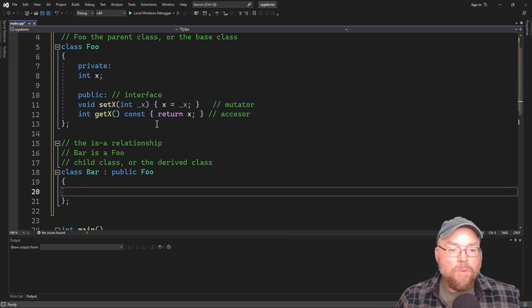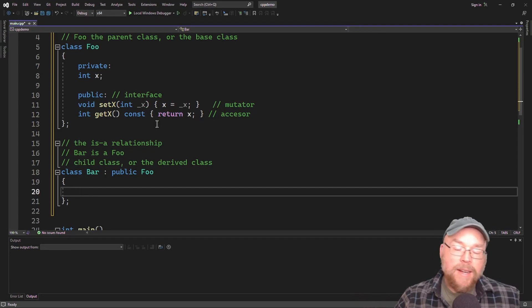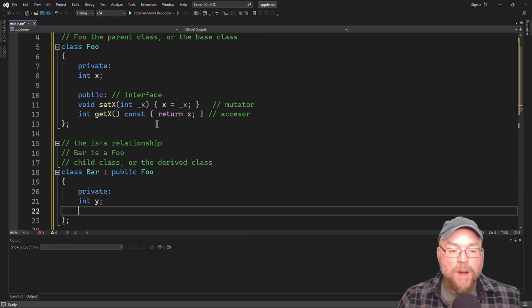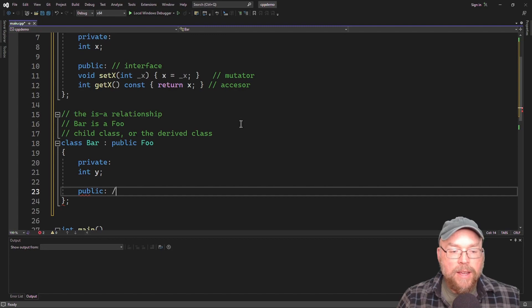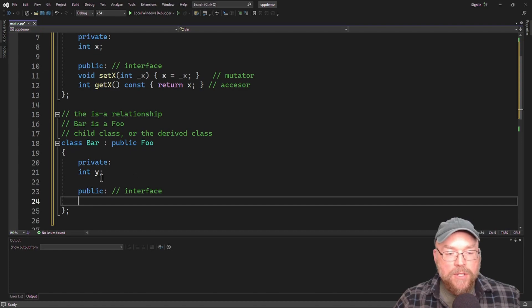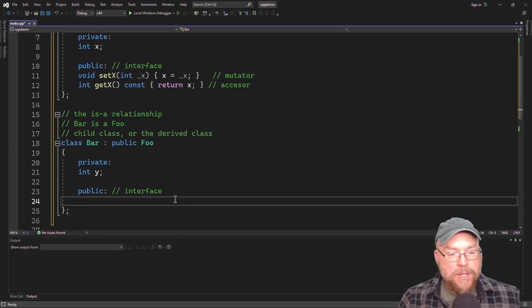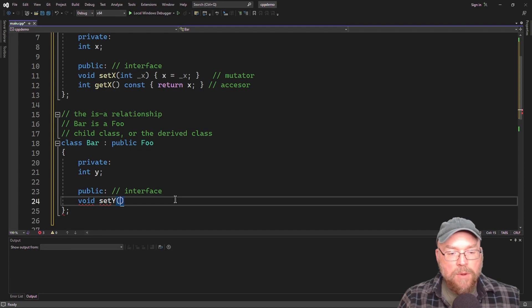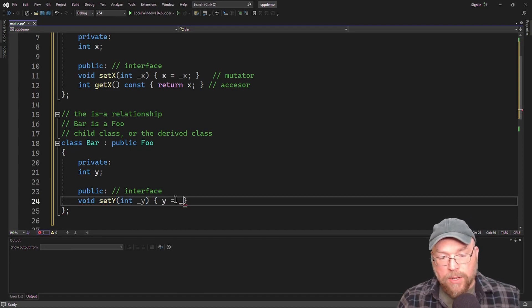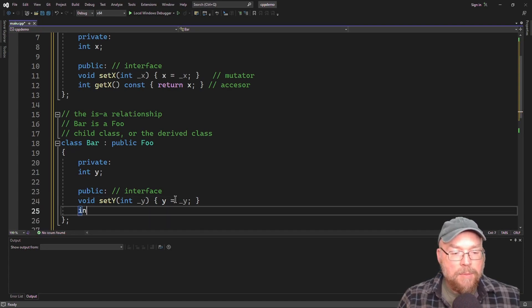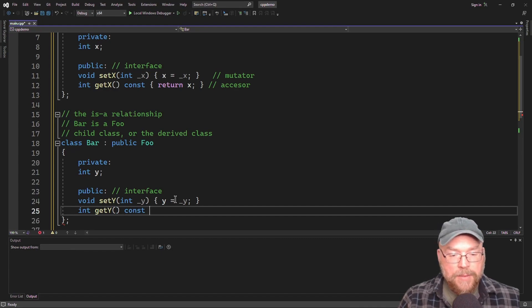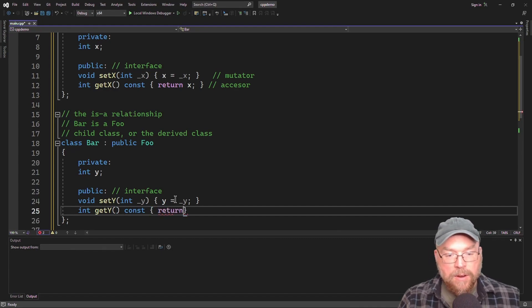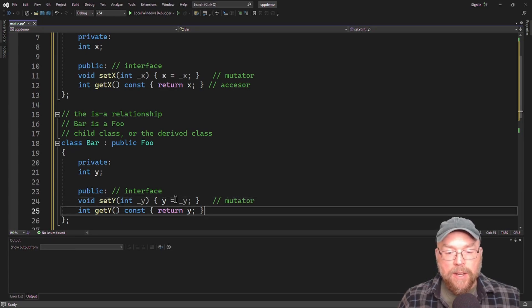So when I want to add an extra variable, I don't have to write an entirely new class. I'll just say int y. And then as part of my public interface, I only need to add two more methods, one for setting the y here. So I'll have a mutator. We'll call it set y. And that's going to set y to its parameter. And then I'm going to have my accessor. And that's going to return y. So mutator and accessor.